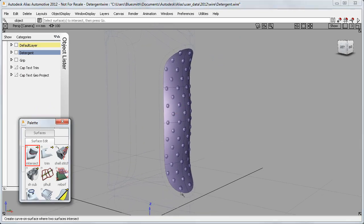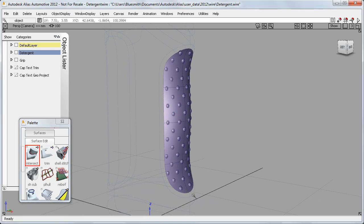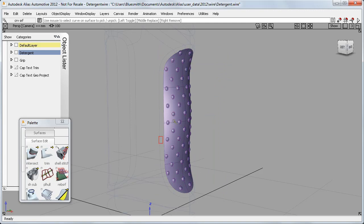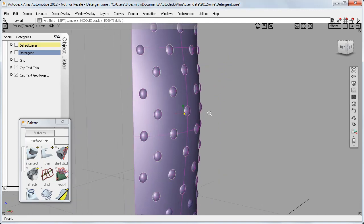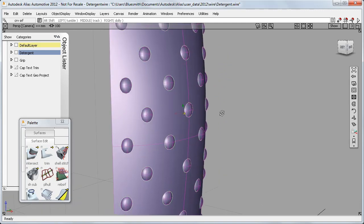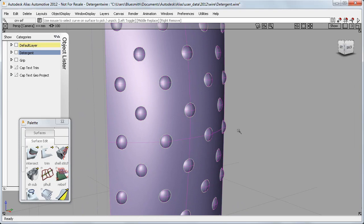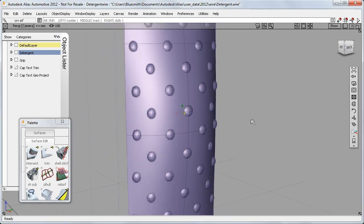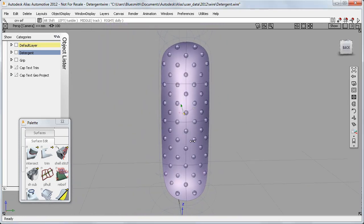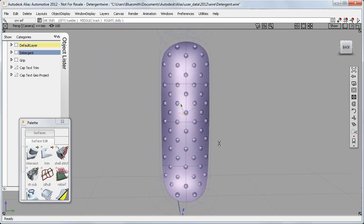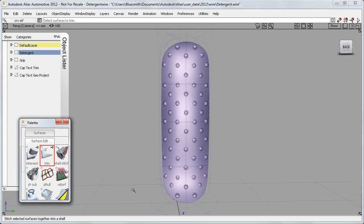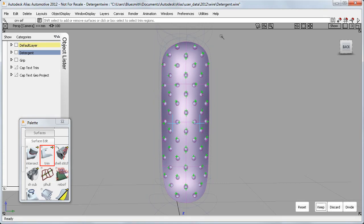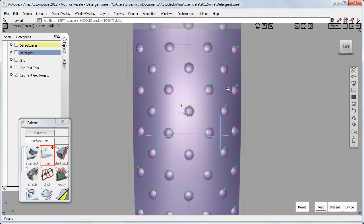I can intersect the spheres with the bottle surfaces as before, and I'll use the space bar now to speed up my working. And here are the curves on surface. But the interesting part is when I come to Trim. If I get the view right, where the parts I want to keep are closest to me, then the trim regions are selected using face selection.